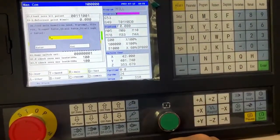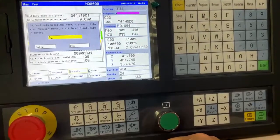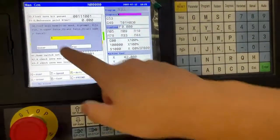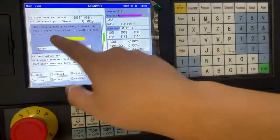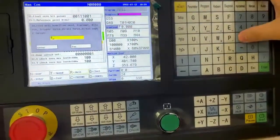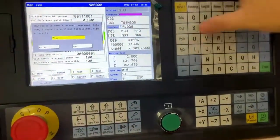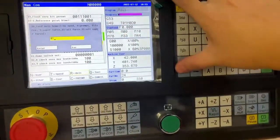If you are using incremental, here you need to set 1.